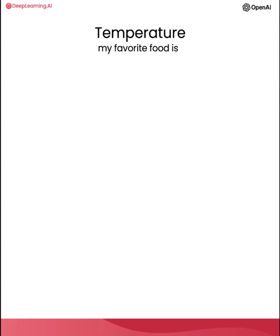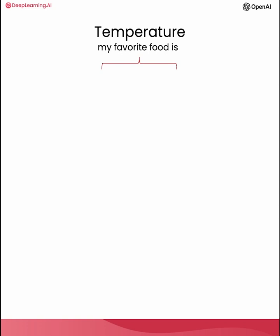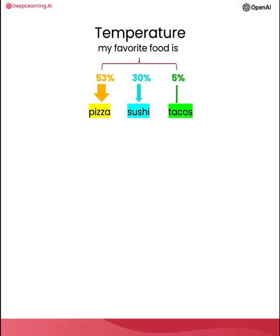Next we're going to use a parameter of the language model called temperature that will allow us to change the kind of variety of the model's responses. So you can kind of think of temperature as the degree of exploration or randomness of the model. And so for this particular phrase, my favorite food is, the kind of most likely next word that the model predicts is pizza. And the kind of next to most likely it suggests are sushi and tacos.